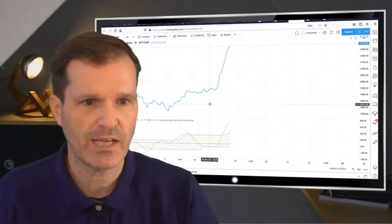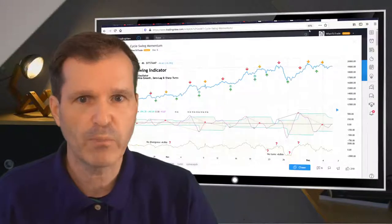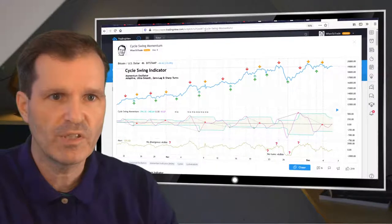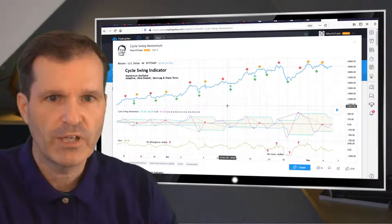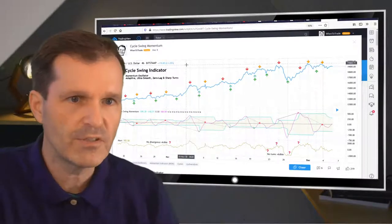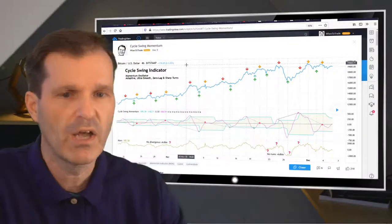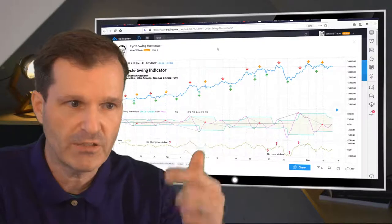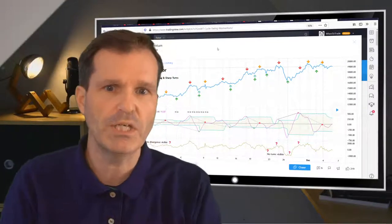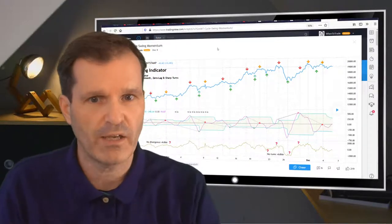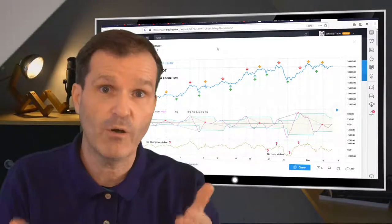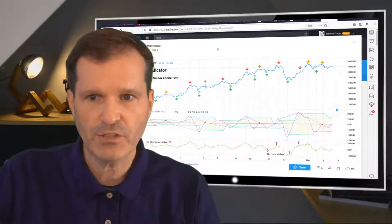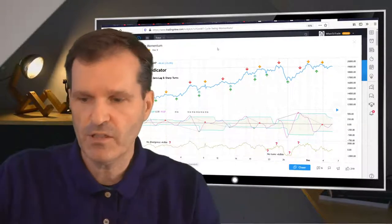I just wanted to show how the Cycle Swing Momentum helps you spot market turns. Please like this indicator — you can find it on TradingView by searching for 'Cycle Swing Momentum' in the indicators; it's public and open source. If you use it, please make a reference to the original source. I hope you got something out of this on cycle analysis and how it can be put into practice with this indicator. Thanks for listening and see you next time on the channel!